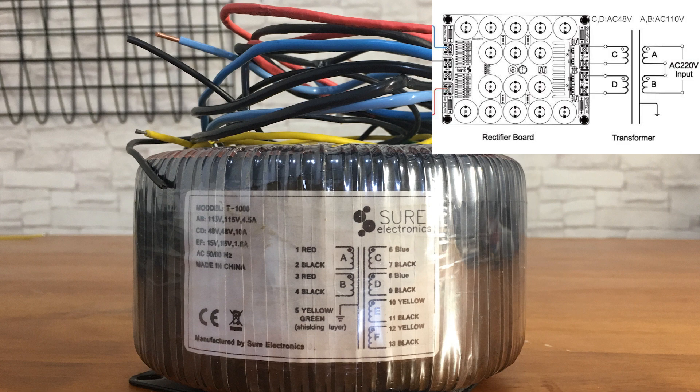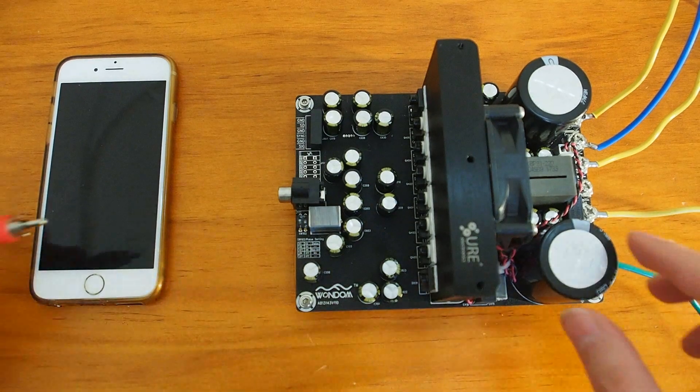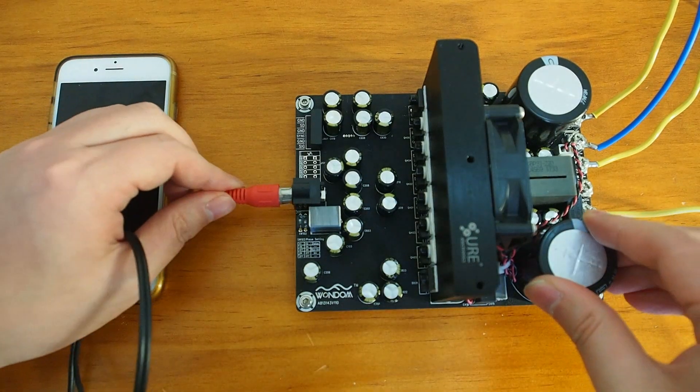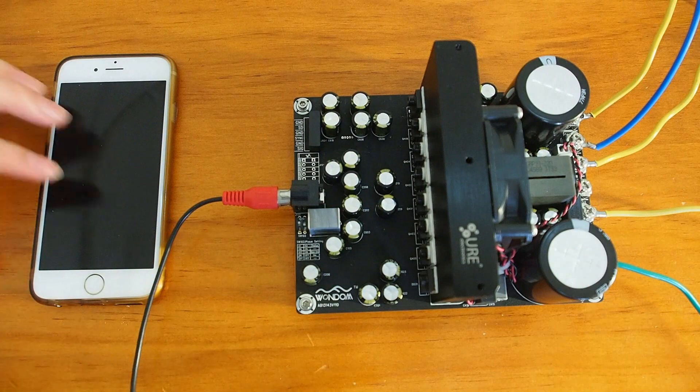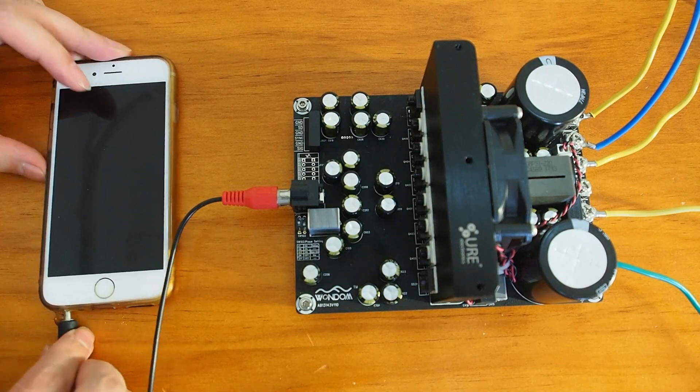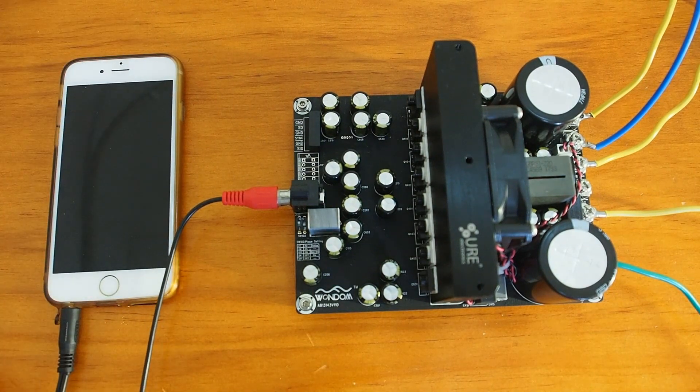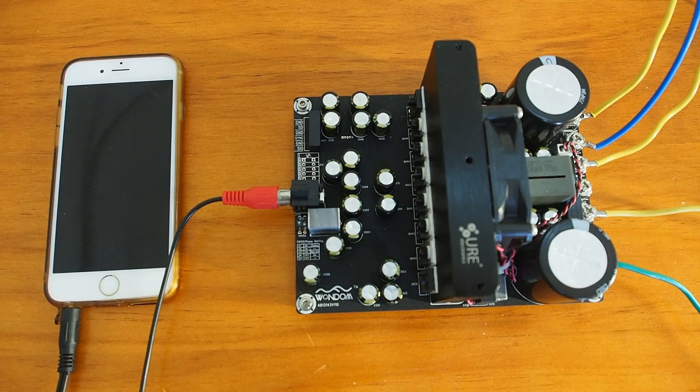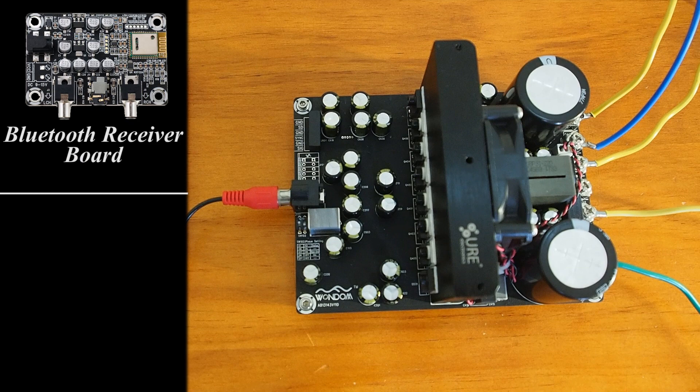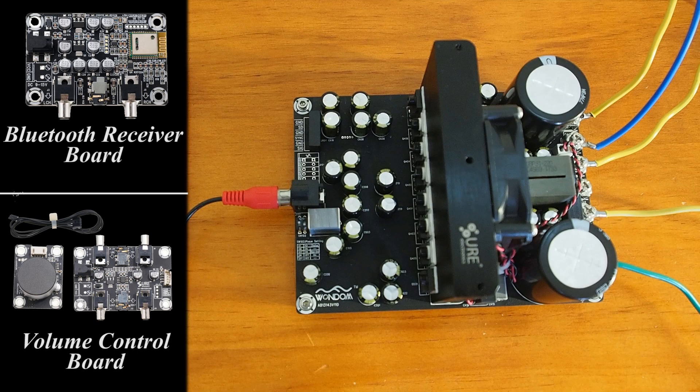Now we connect the rectifier board to the transformer. One RCA connector is employed as the input port and you can add external Bluetooth or volume control function by connecting the output of your audio source, Bluetooth board, or VC board to this connector.